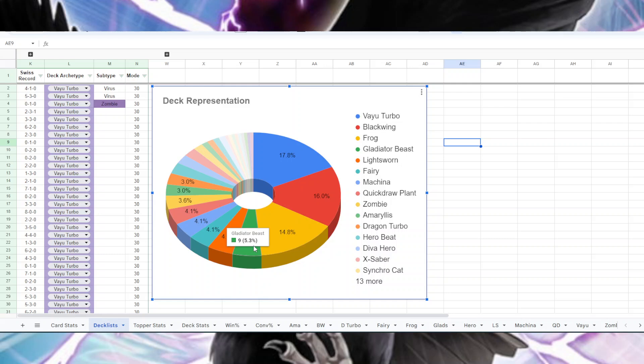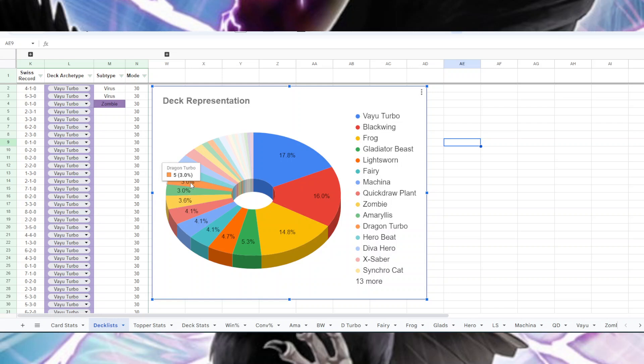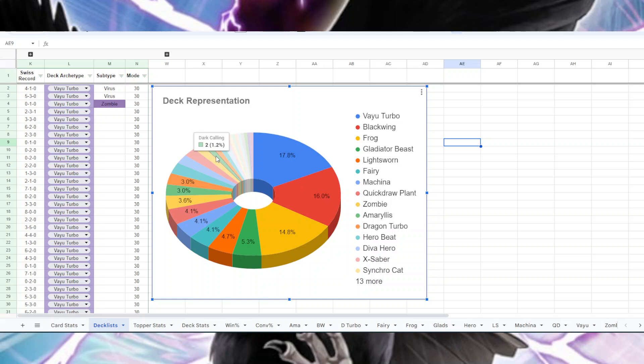We had 5.3% Gladbeast with nine people, eight people on Lightsworn, seven Fairy players, seven Machina, seven Quickdraw, six Zombie, five Amaryllis, five Dragon Turbo, five Hero Beat, four Destiny Hero, four X-Saber, three Synchro Cat.